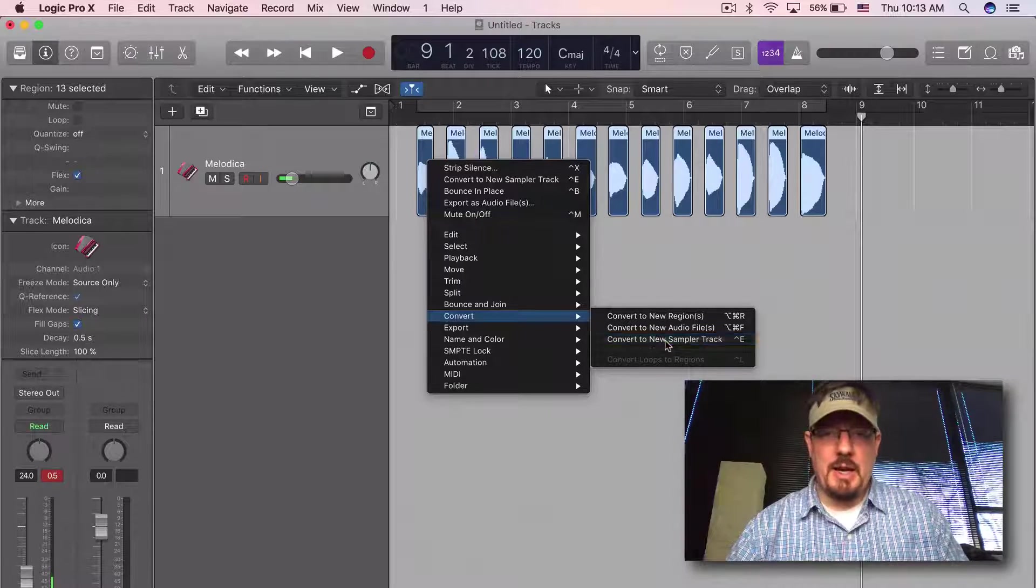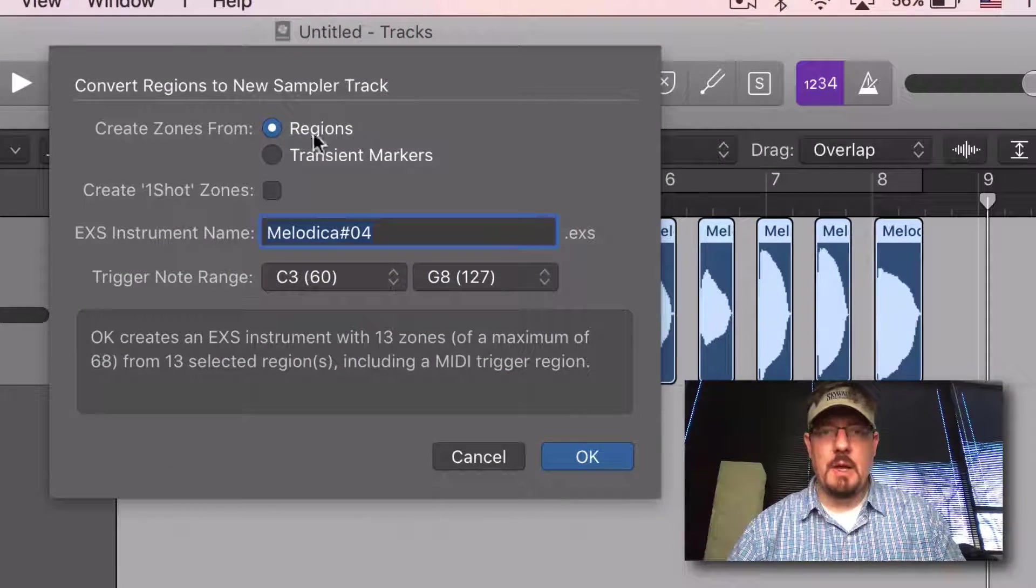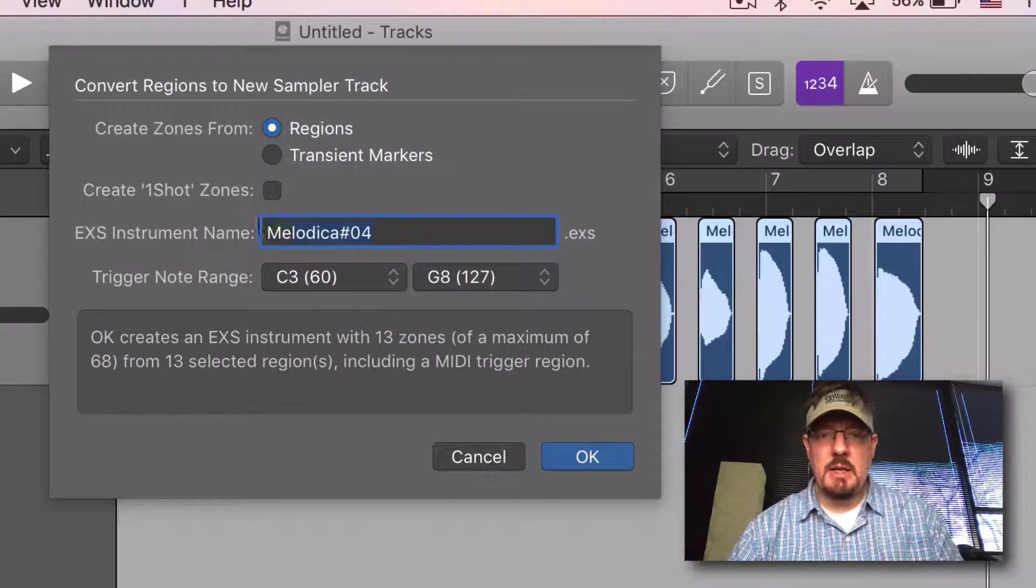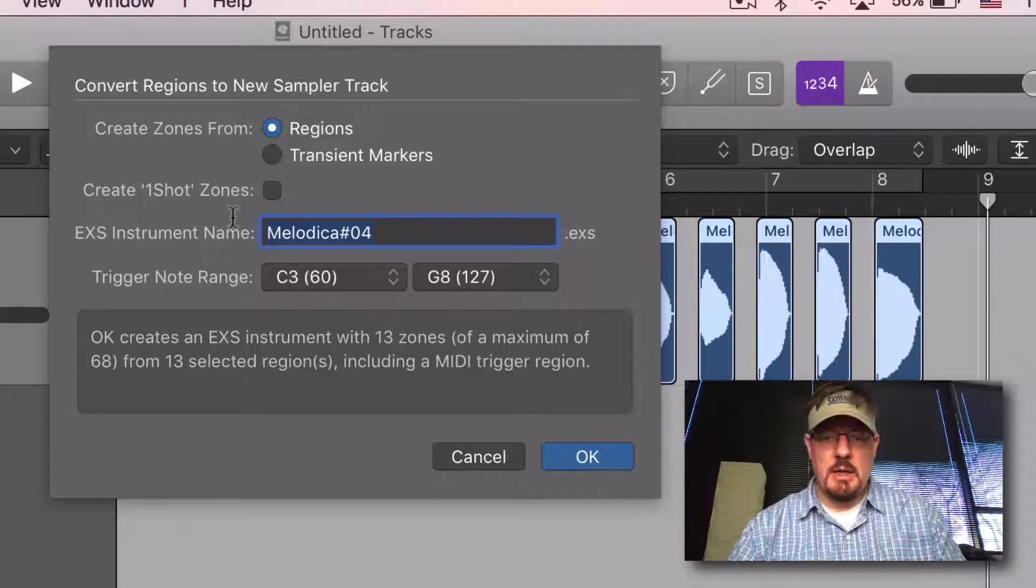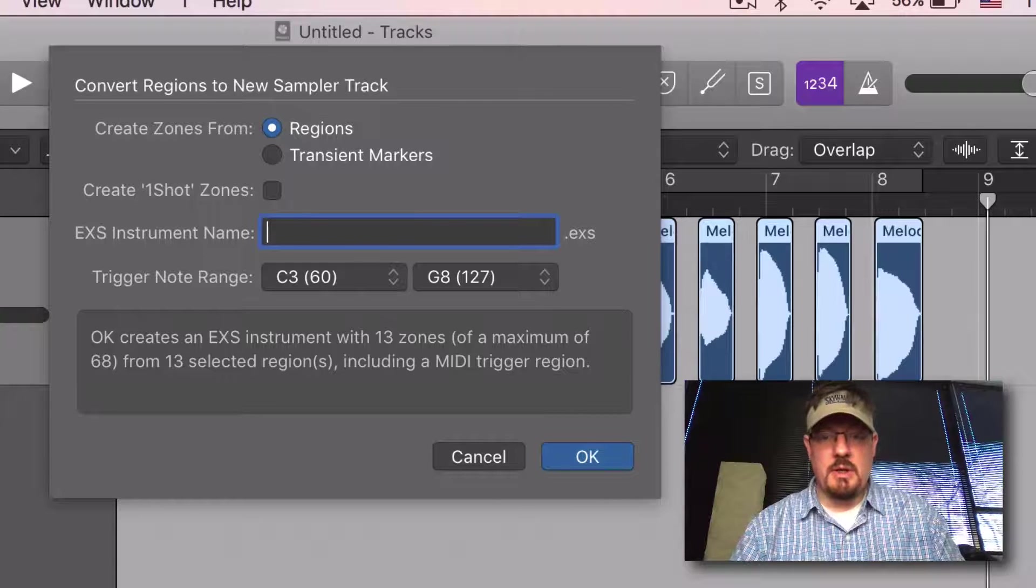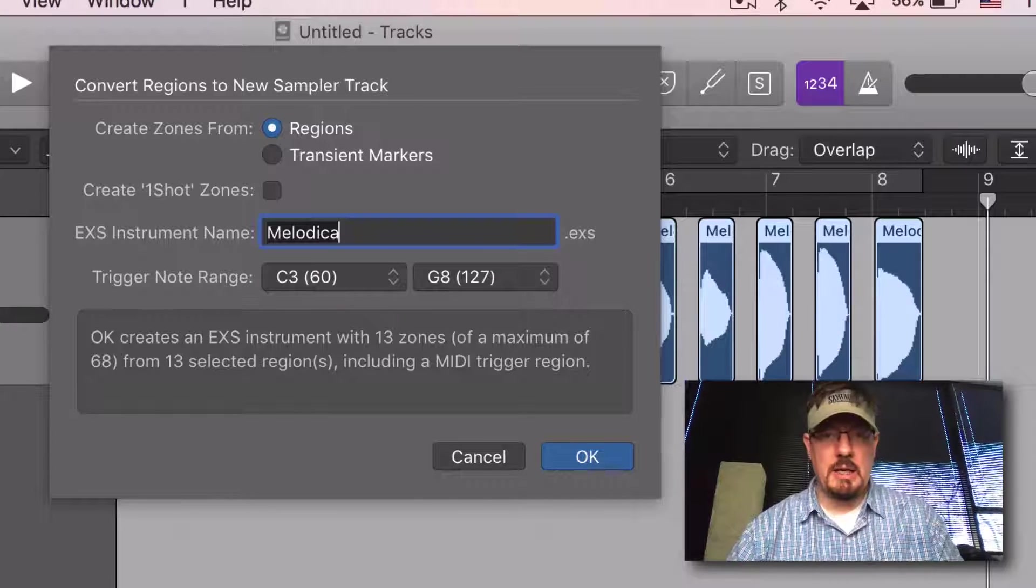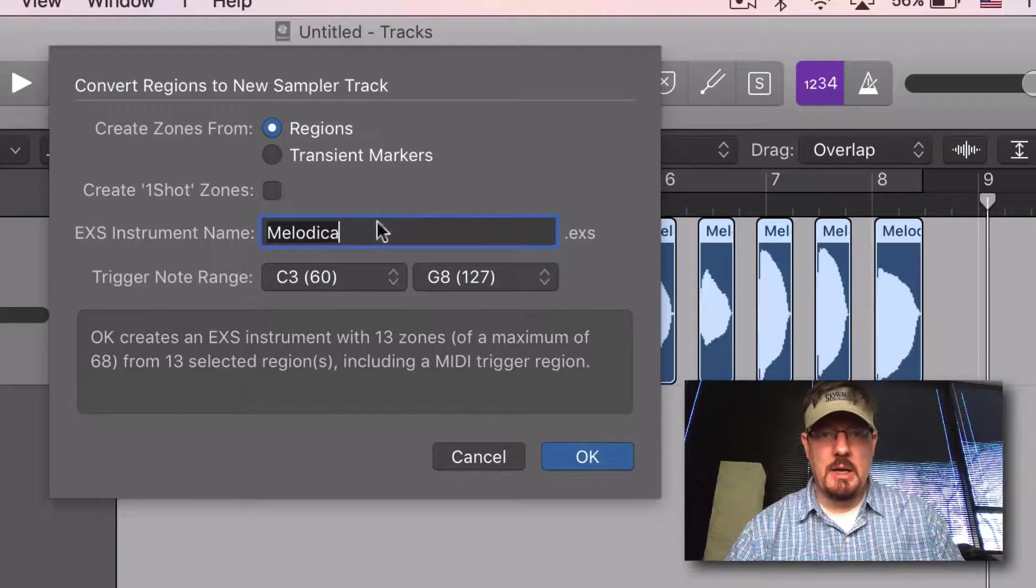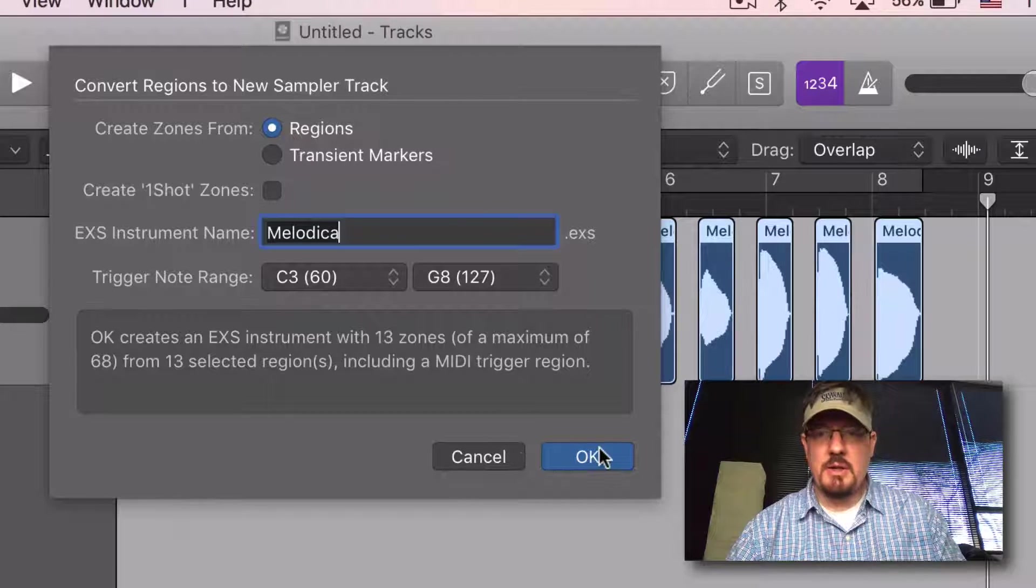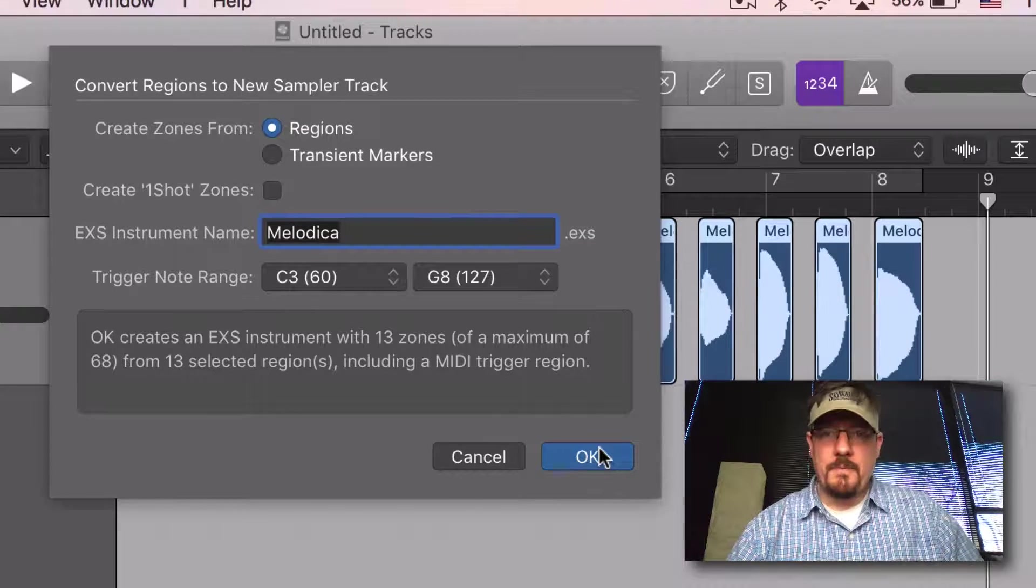Boom. Regions - we'll just call this Melodica, start on C3 just for the one octave. Click OK.